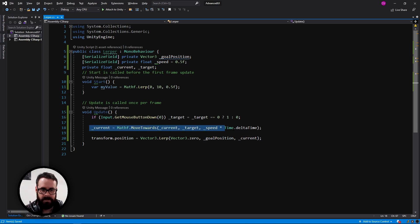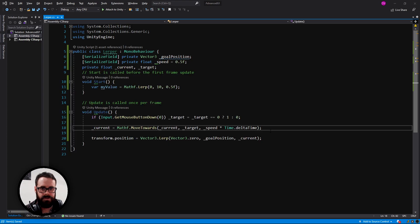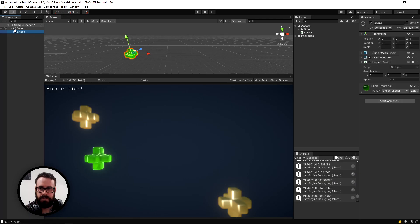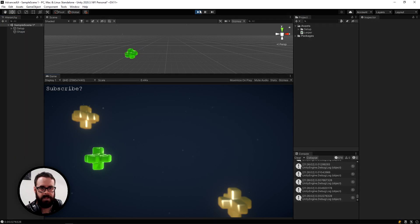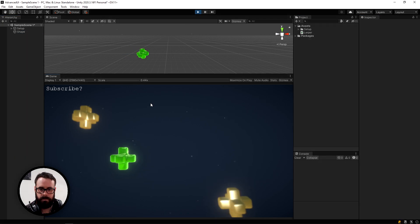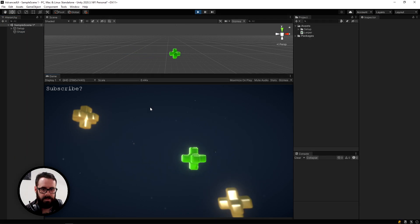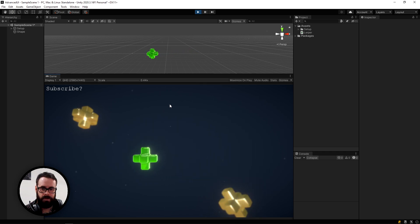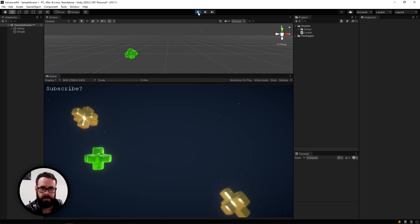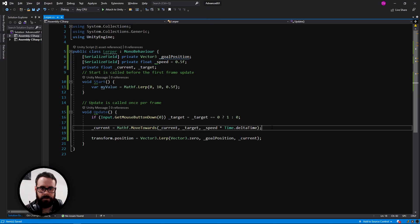So let's try that. And let's set our goal position to 18 and let's go. And there you go. You're lurping back and forth on mouse click. Very cool.